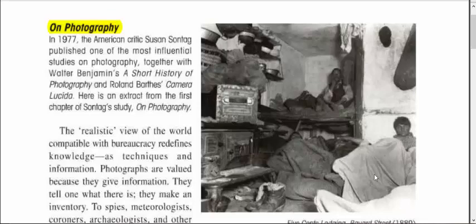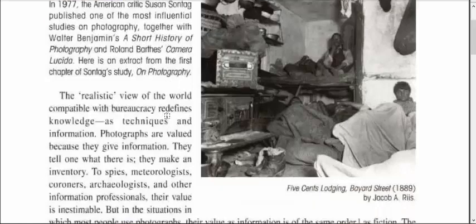Photography is a very important essay written by the American critic Susan Sontag in 1977. Together with Walter Benjamin's A Short History of Photography and Roland Barthes' Camera Lucida, it's one of the most interesting works dealing with the art of photography.